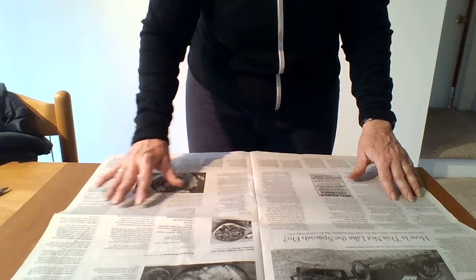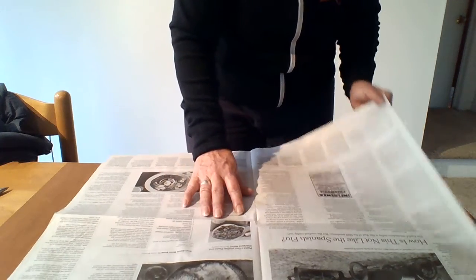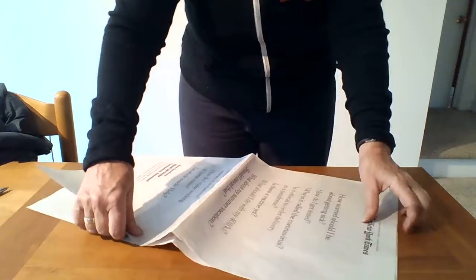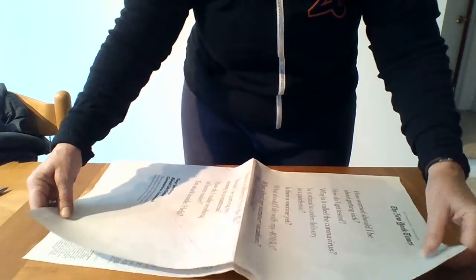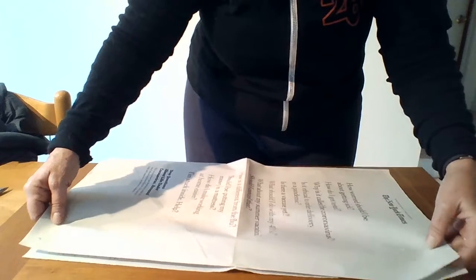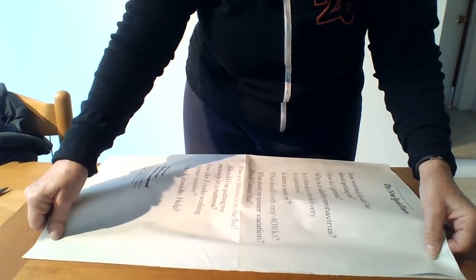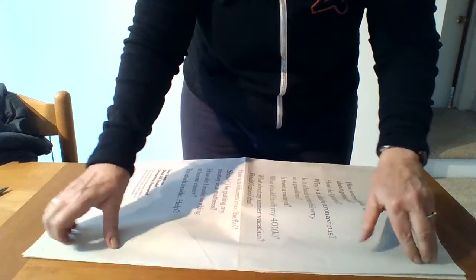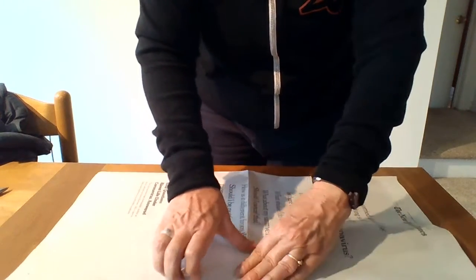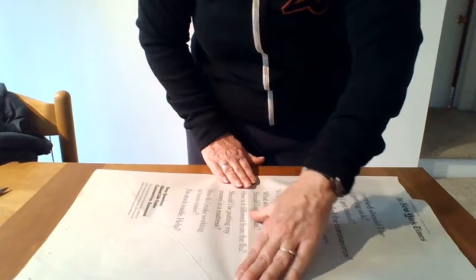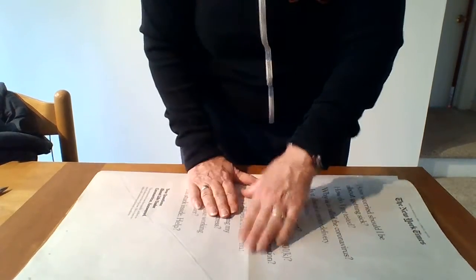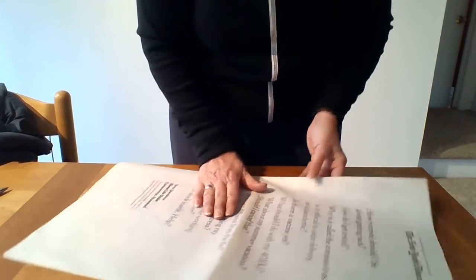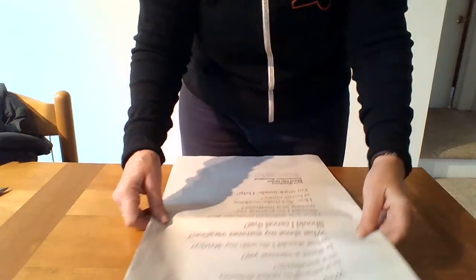So our first fold is going to be left to right. Generally speaking newspapers have this fold but usually it's not very exact. So we'll just make it a little neater by putting it corner to corner, edge to edge, and giving ourselves a nice sharp neat fold. The first fold left to right.